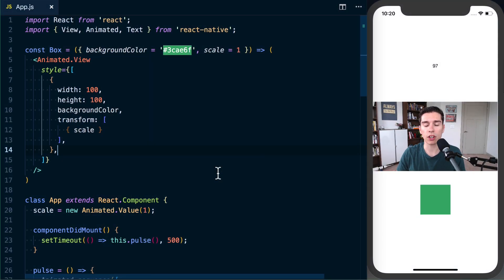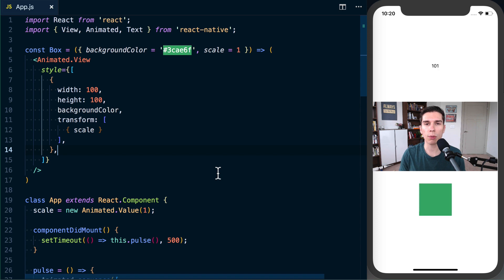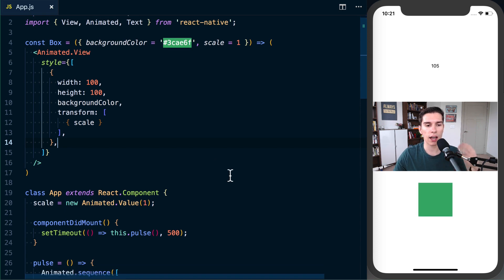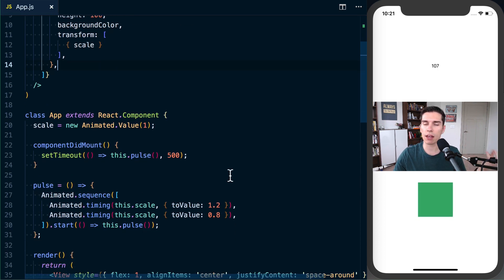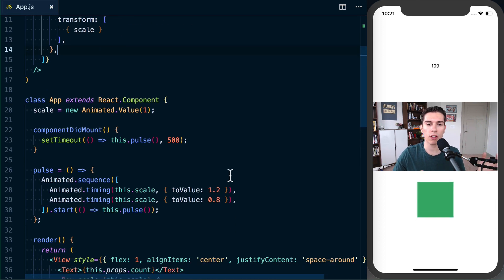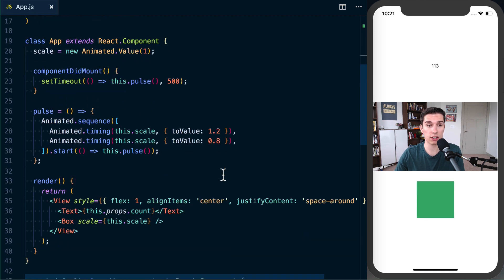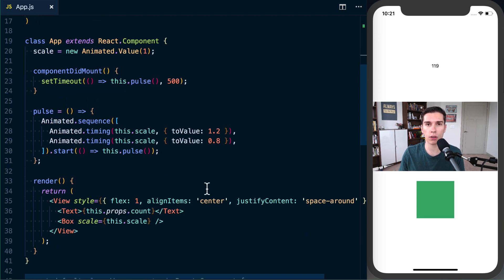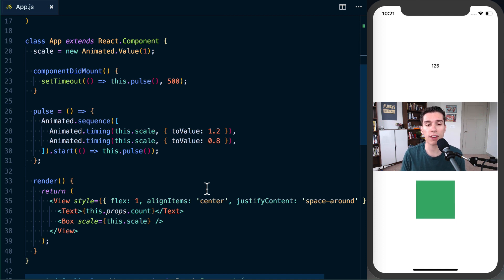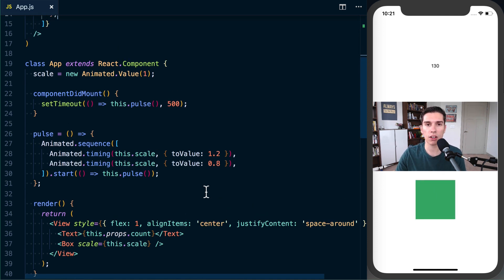What's up folks, Spencer here. I wanted to quickly walk through the process of converting animation stuff from what we've seen into the new hooks-based model. With React Native 0.59 coming out any day now, I thought it'd be a good opportunity to do that because included in that is the ability to use React Hooks.